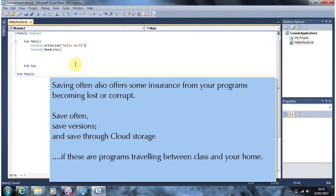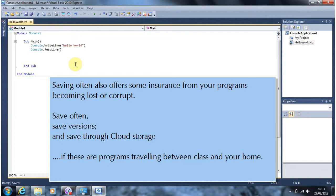One note about saving is as well as using meaningful names save different versions of the programs you're working on because it makes it much easier to recover if you put some code in that hasn't quite worked. You can perhaps go to an earlier version sometimes and then try developing again. And that's it. Thanks for listening everyone.